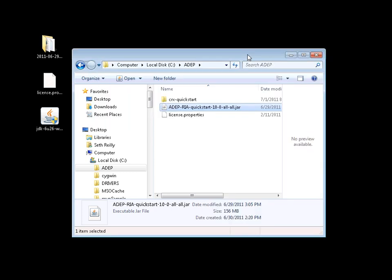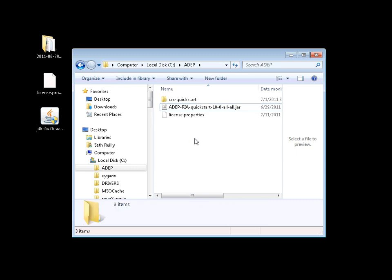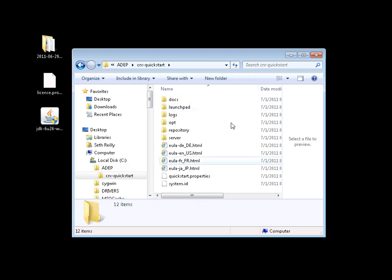Another point of interest is the directory itself. You can see that the CRX quick start directory has been generated.